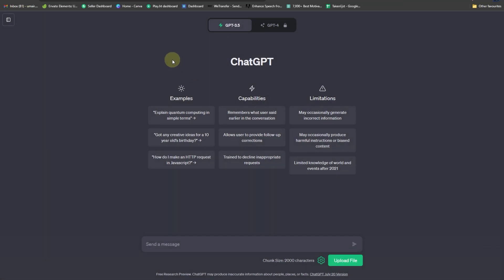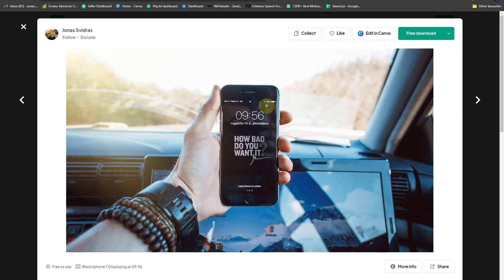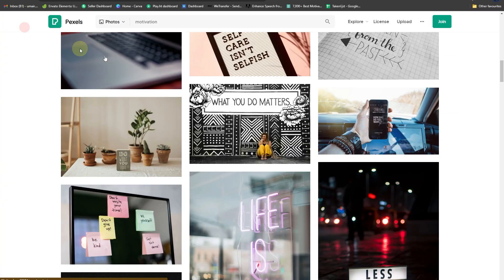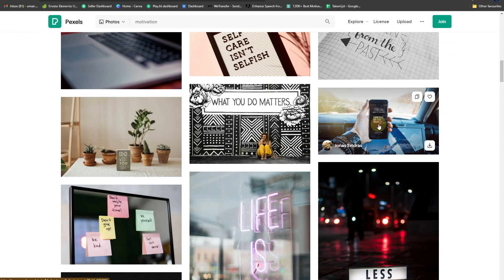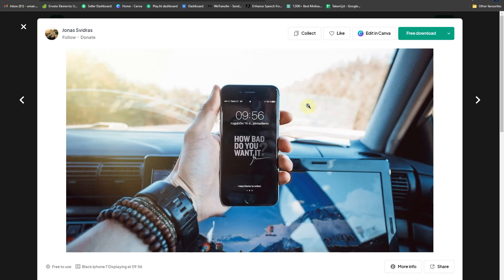3.5 running, but you can follow along the same exact steps on GPT-4 as well. Let's say I head over to a website with free copyright images and I have just opened a picture in here.